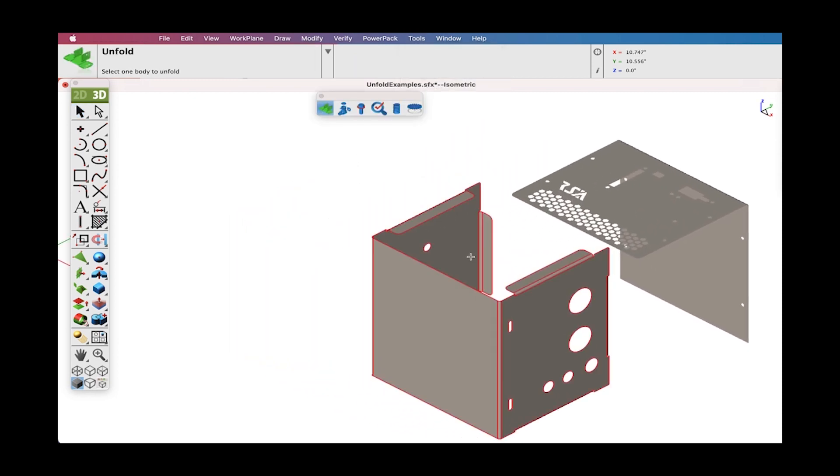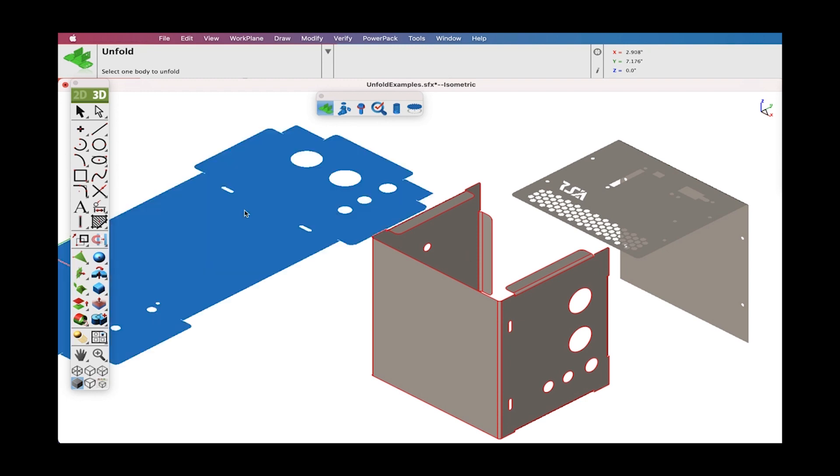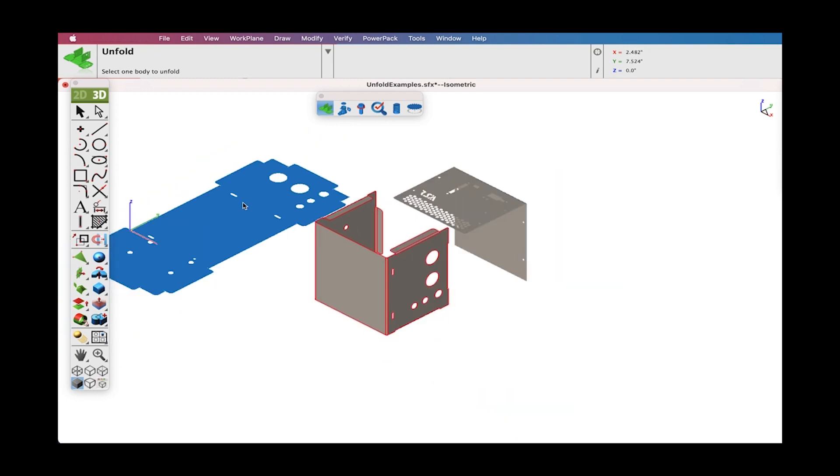Selecting the tool icon prompts the user for the surface or body to unfold. The surface to unfold must have zero thickness.